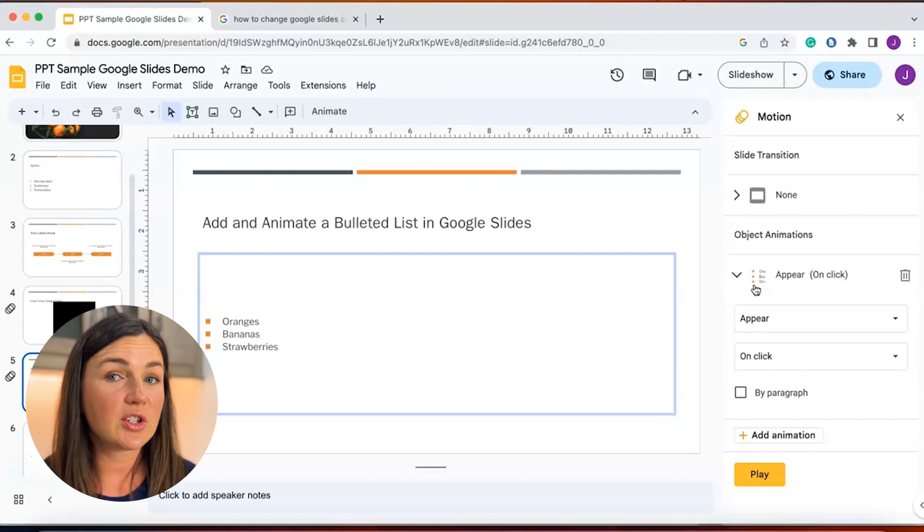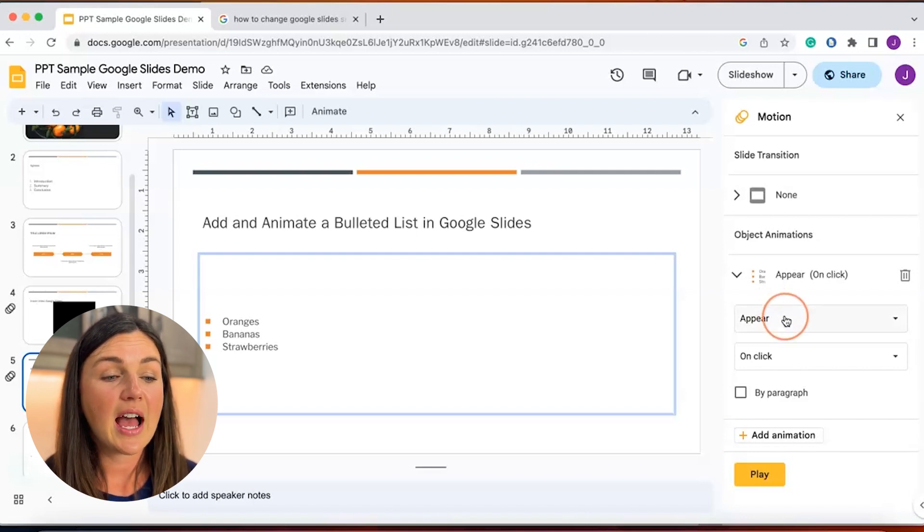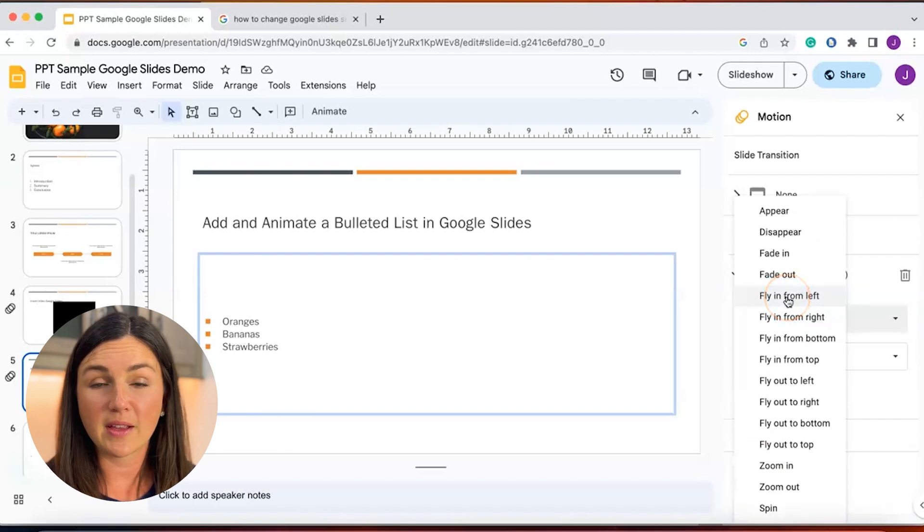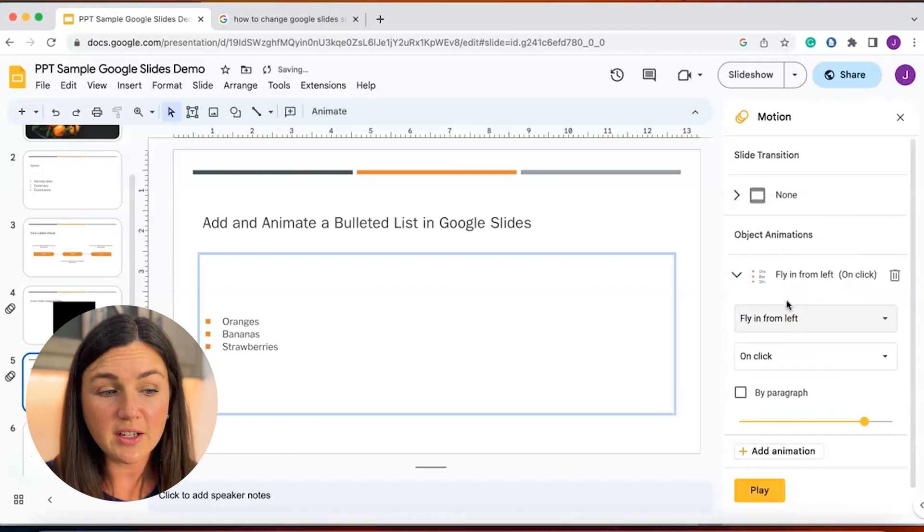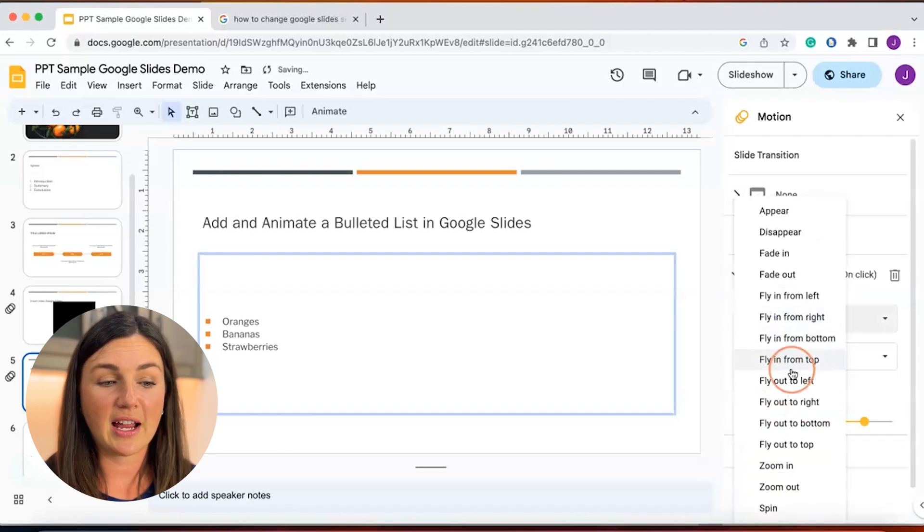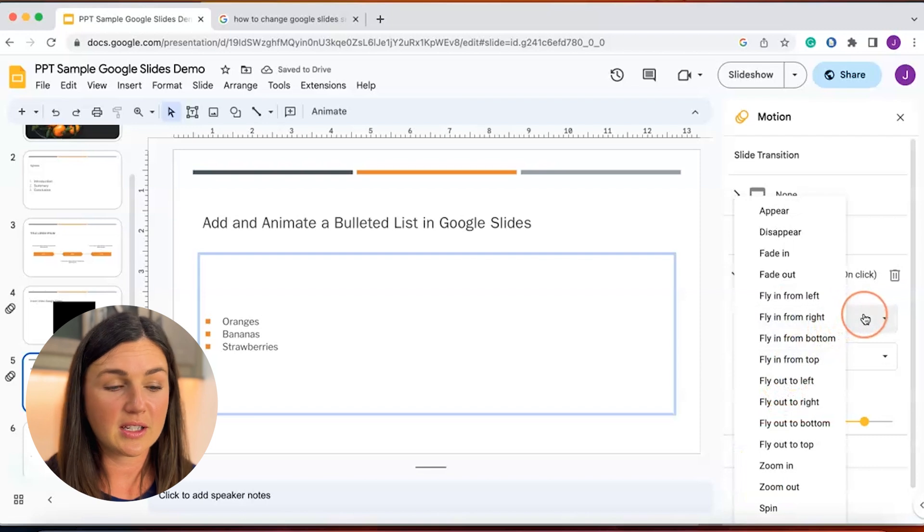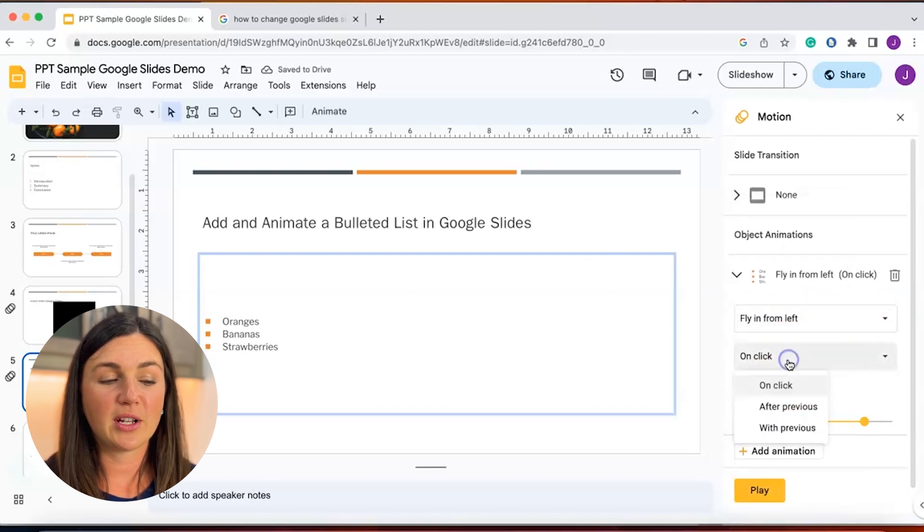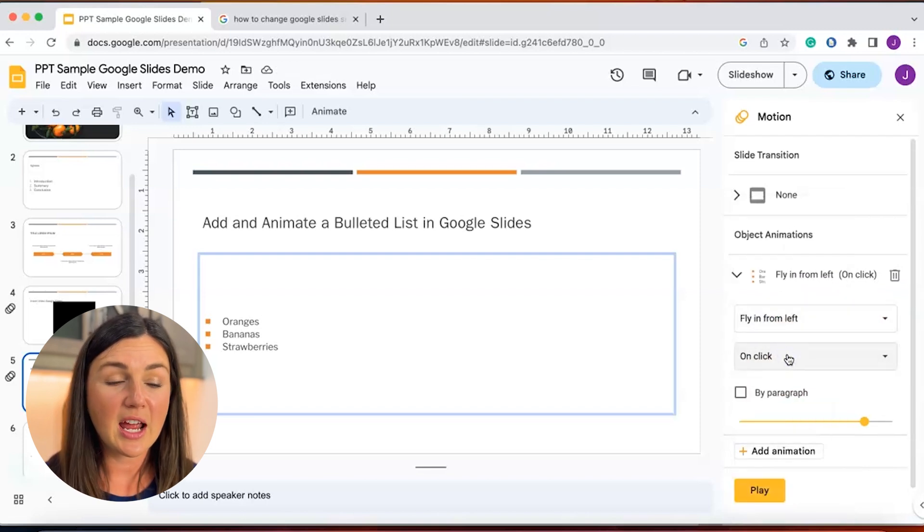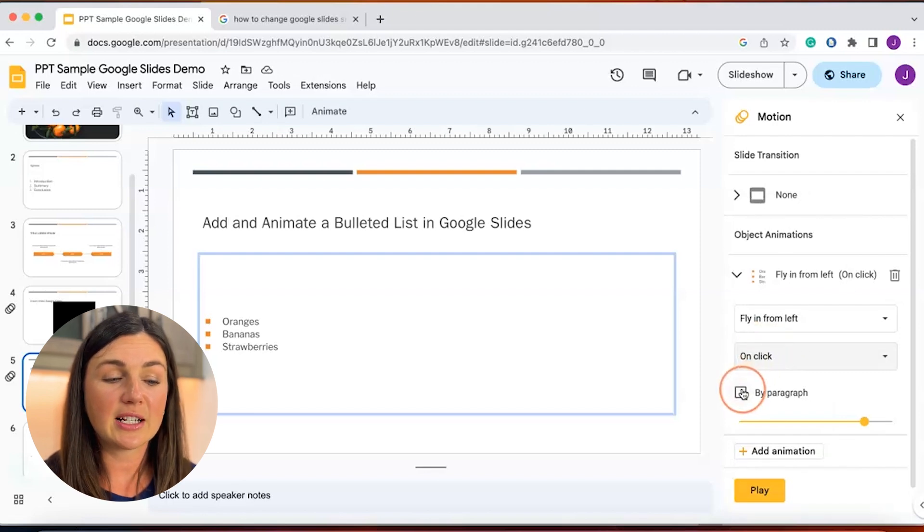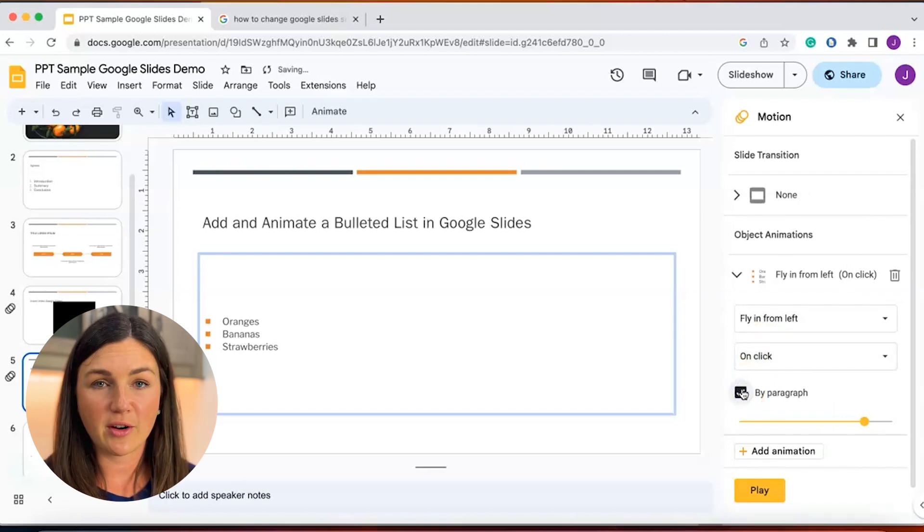Now you can change this in a variety of different ways. I could have it fly in from the left on click, I could have it fly out to the left, and then you can change how it comes in. But the most important thing here is you need to select by paragraph.